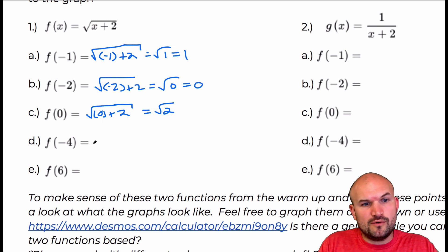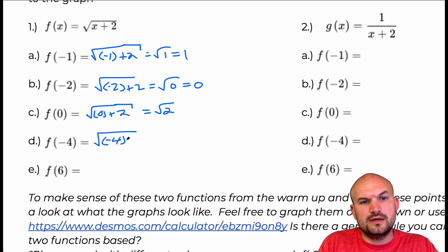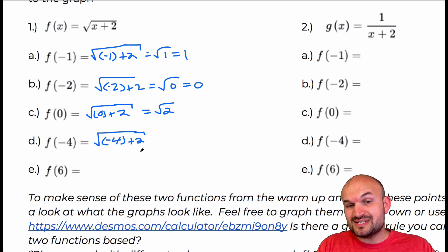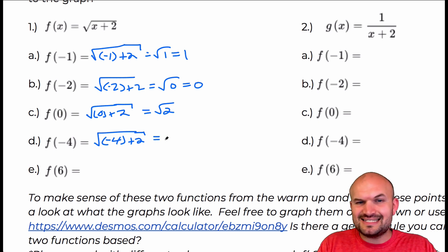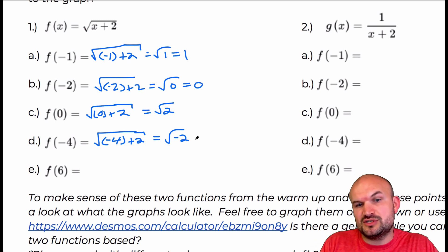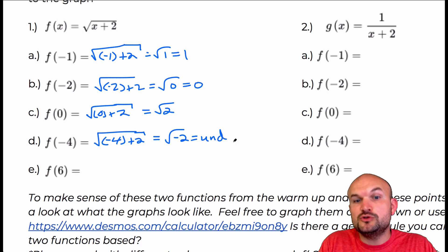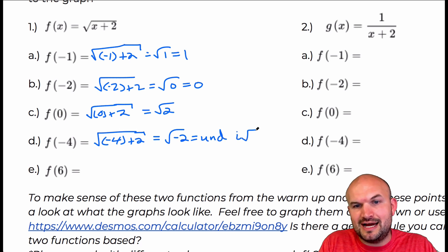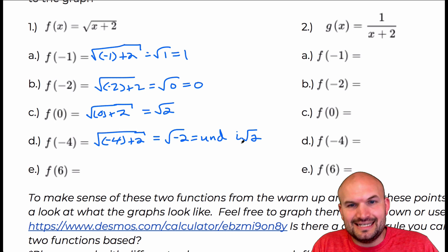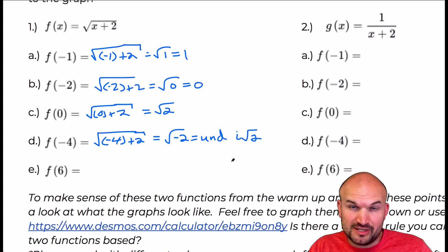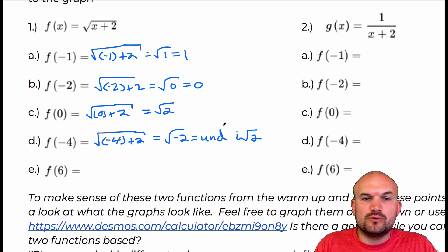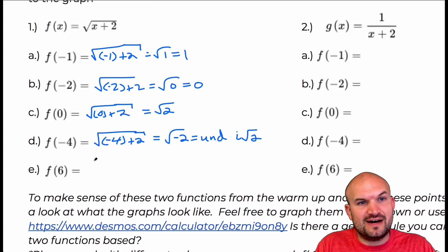For f of negative four: negative four plus two is negative two. I cannot take the square root of negative two, at least using the real number system, so this is going to be undefined. When we're talking about domain, we're talking about real numbers, so we use the understanding that this is undefined.